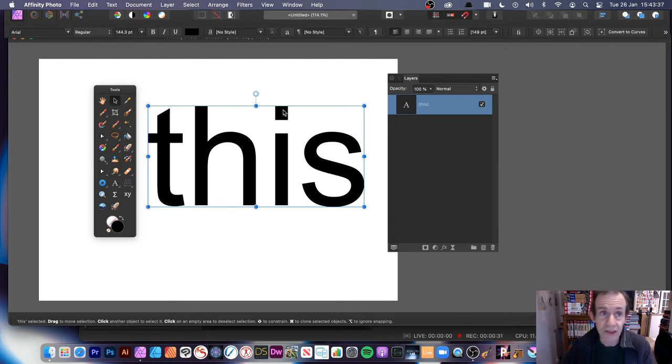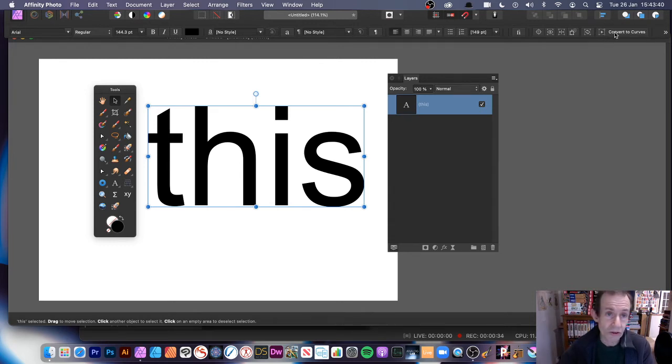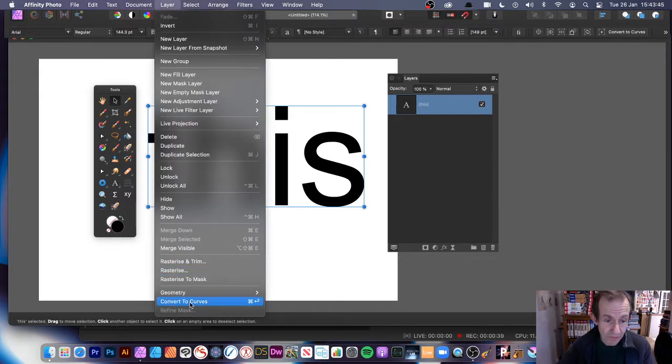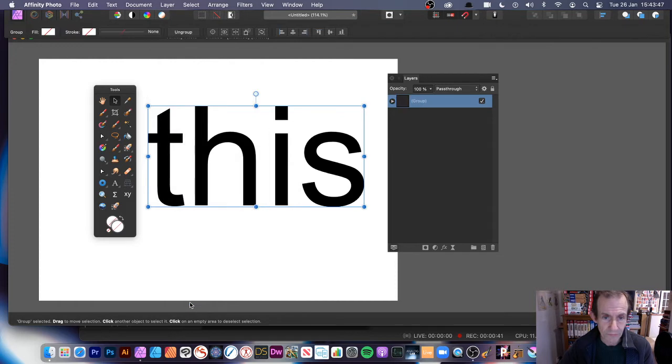There's an option here 'Convert to Curves' at the top. I normally use the Layer menu, but Convert to Curves. So it's been converted.